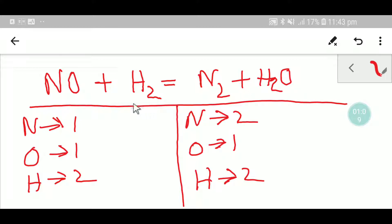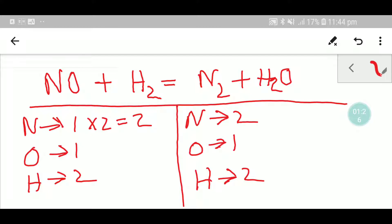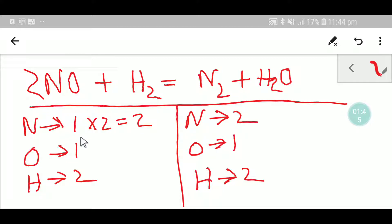To balance this reaction we have to balance the number of nitrogen, oxygen, and hydrogen from both sides. To balance the nitrogen: here we have two but here we have one, so I can simply multiply here by 2. If you multiply by something, that coefficient comes before the atom. So you place here 2, giving you 1 times 2 equals 2. Your nitrogen is now balanced.